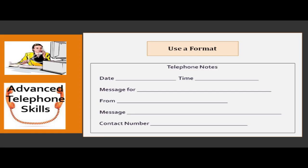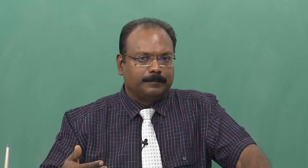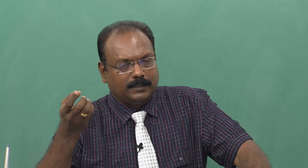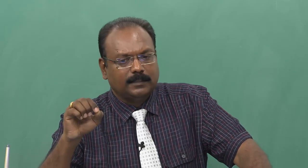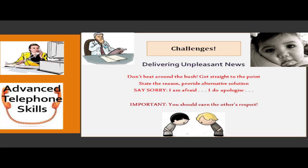The telephone note format is simple: leave space for date, time, message recipient, caller's name, the message or purpose, the action needed, and contact details. This format avoids miscommunication and ensures no important information is missed. Missing such a note could mean an important person does not get called back, leading them to get angry or even end their business relationship with your office.